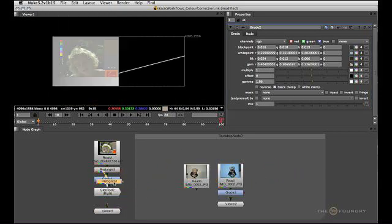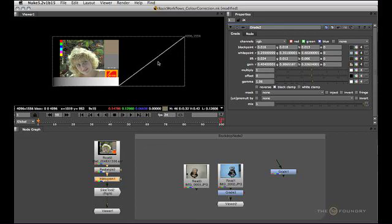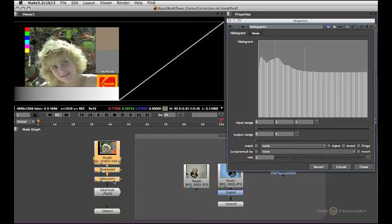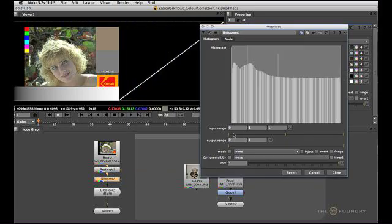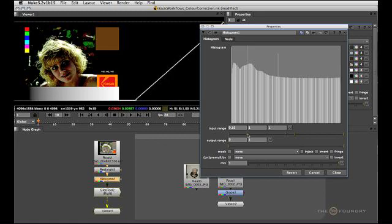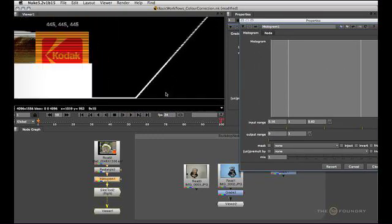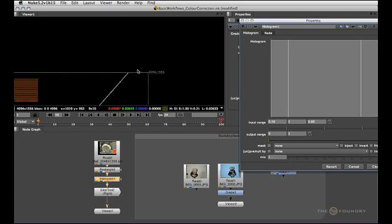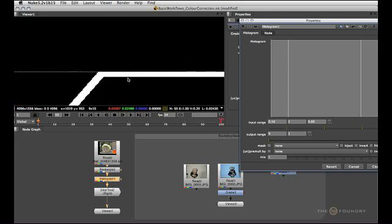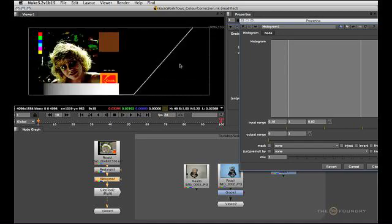I'm just going to swap this out for the histogram node here. Looking at the histogram, we pretty much have similar control — we have black point, which is this slider here, and white point controls, which is this slider here. Note that the curve is doing the same thing, except you will note that we're always clamping values here. In fact, even worse, we're clamping the brights as well. This is actually a reason why I never use the histogram, but instead the grade tool.